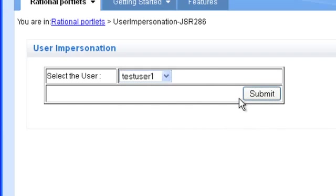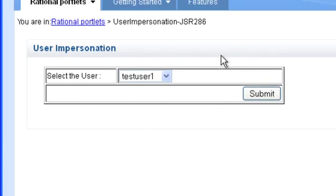Now before I do that I want to tell you that this is just a very simple test portlet. In 6.1.5 an impersonation portlet is not available. You can enable the impersonation service but there's no out of the box portlet available. You have to use some sample code that IBM provides and you can write your own portlet.